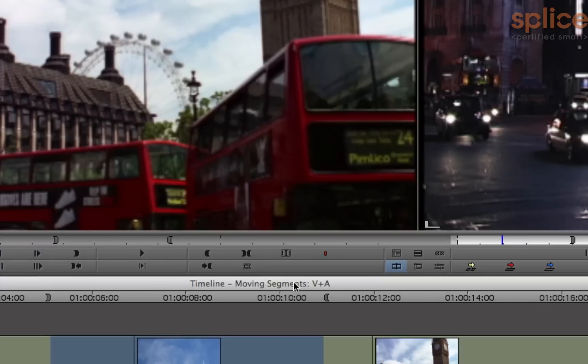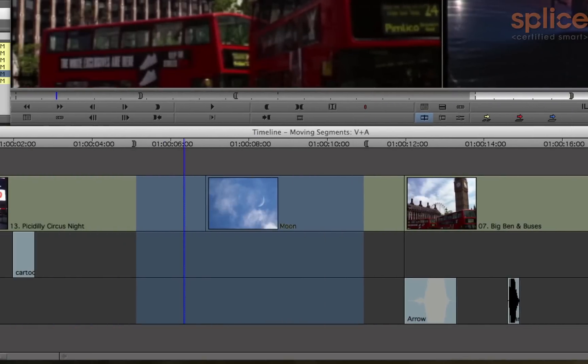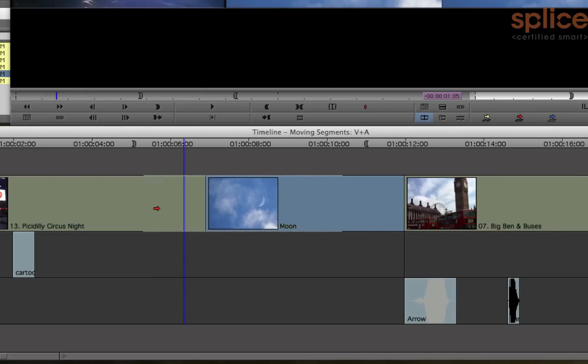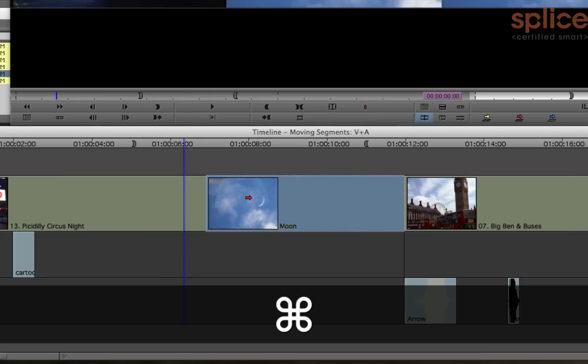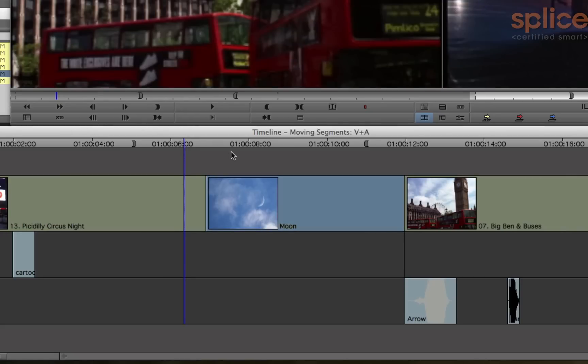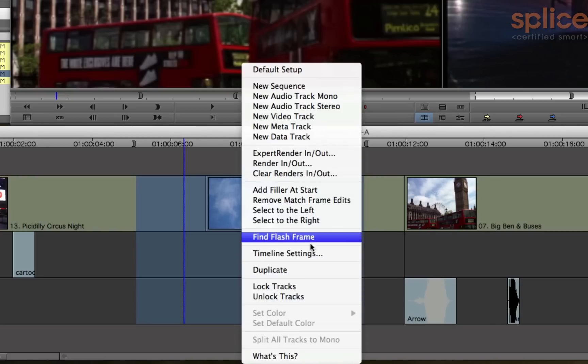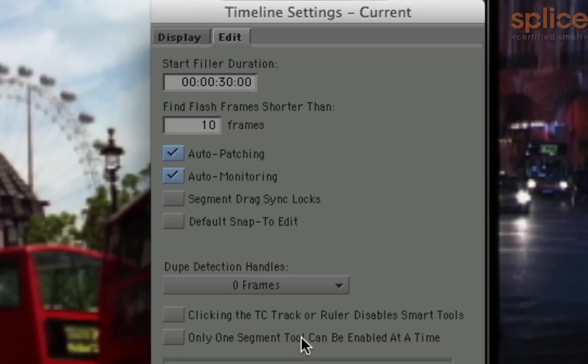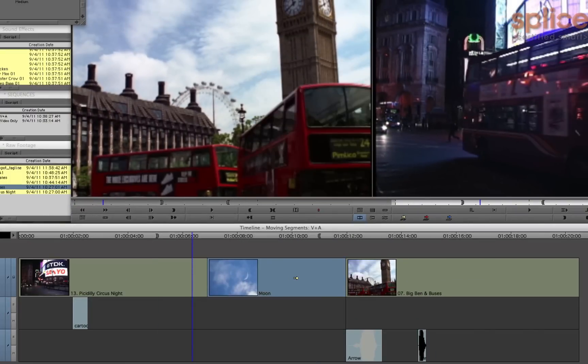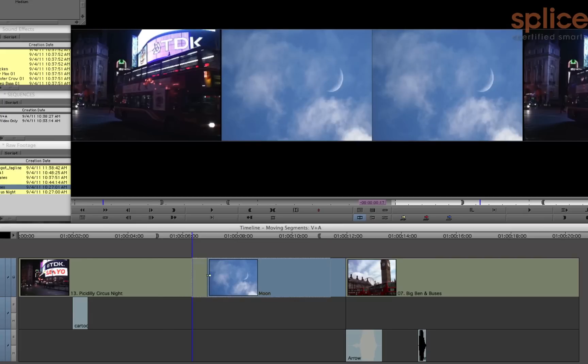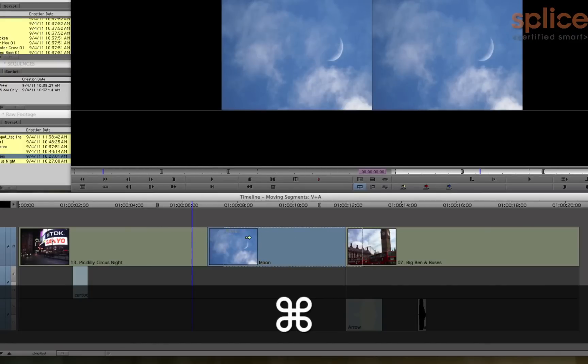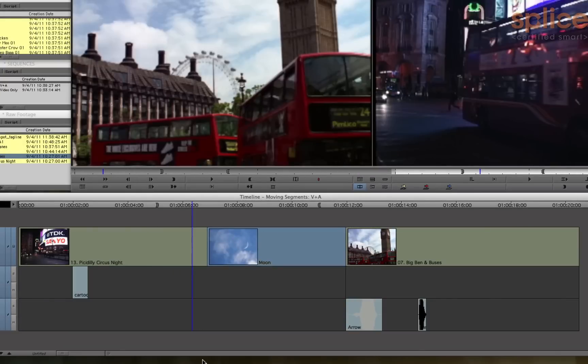Final Cut Pro has a snapping button that's located over here. The behavior of the snapping button can be achieved when you drag just by holding the command key down. Right now you can see that it's not snapping. Hold down the command key down and it will snap. So it's like a temporary override to turn snapping on. If you want snapping to always be turned on, you can control click on the timeline and go to timeline settings, the edit tab, and tell it to default to snap to edit. Now your snapping will always be turned on. So the command key always does the opposite of whatever your current setting is.